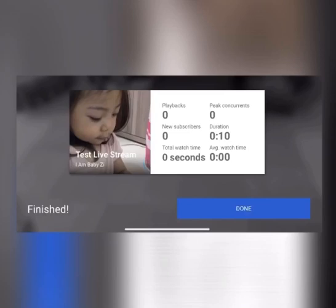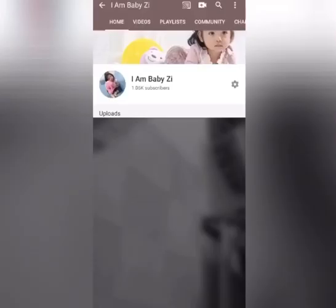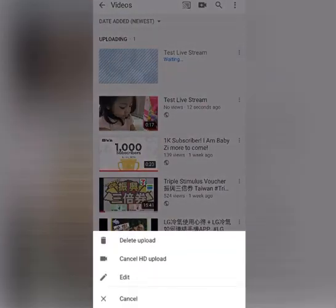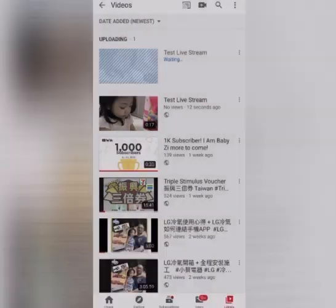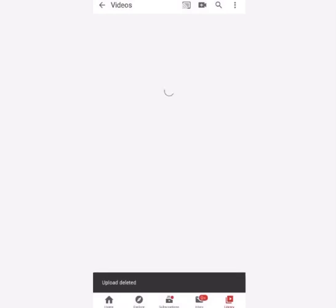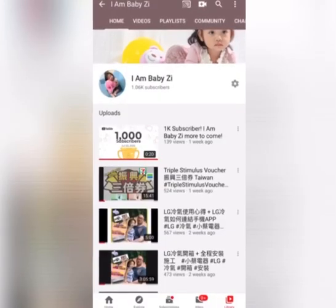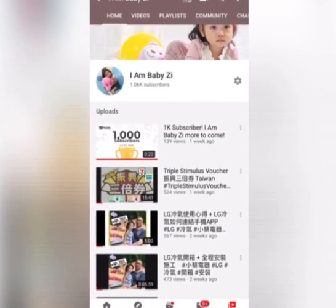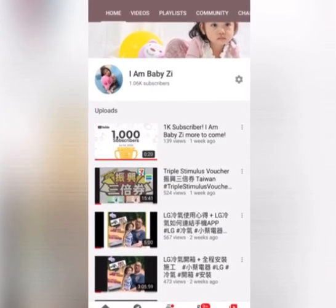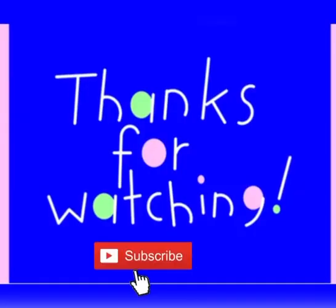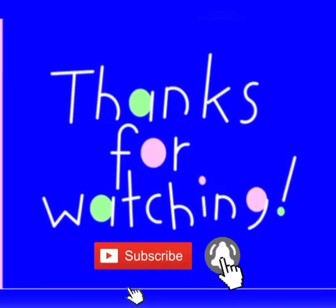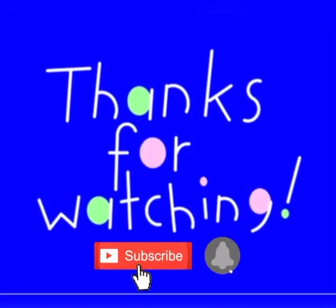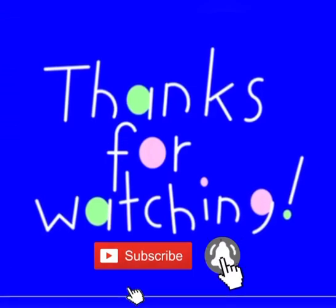And then automatically your video will be uploaded, but it's up to you if you want to or not. So no, delete. Okay. And that's it. Now we can use our live stream on our YouTube channel. So thank you for watching, bye bye.